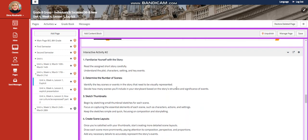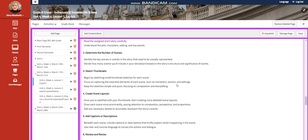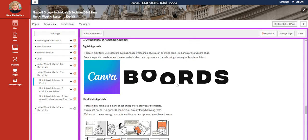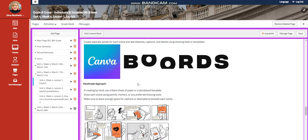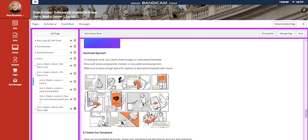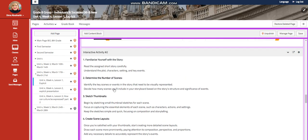The interactive activity two is going to be how to make your storyboard. You have two ways. You can do it either digitally or you can make it handmade. I gave you all the steps that you need.